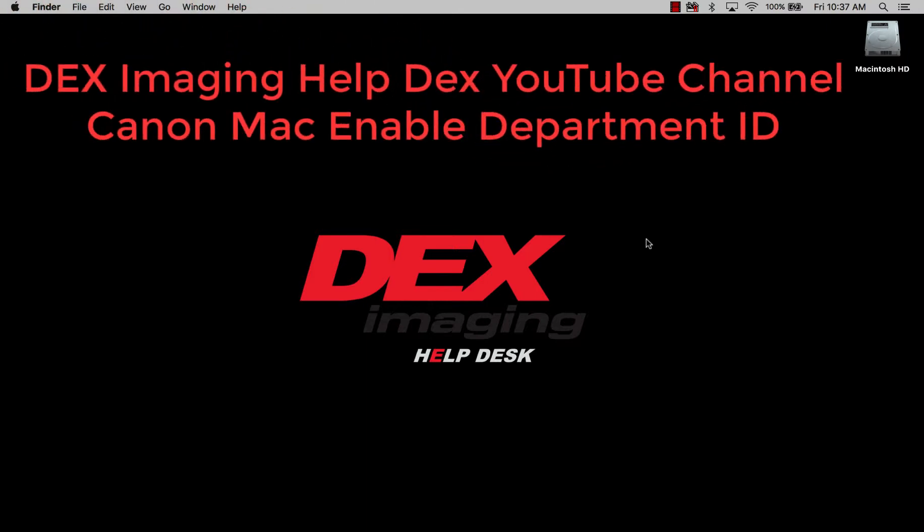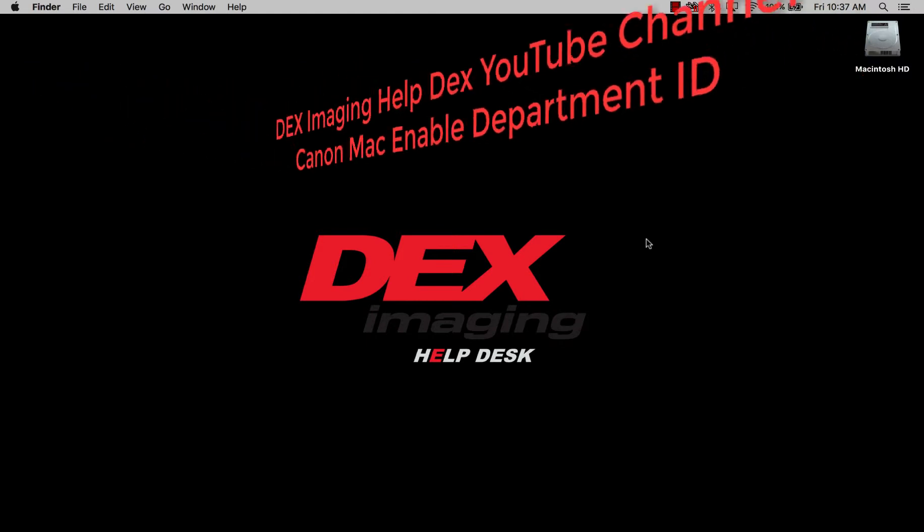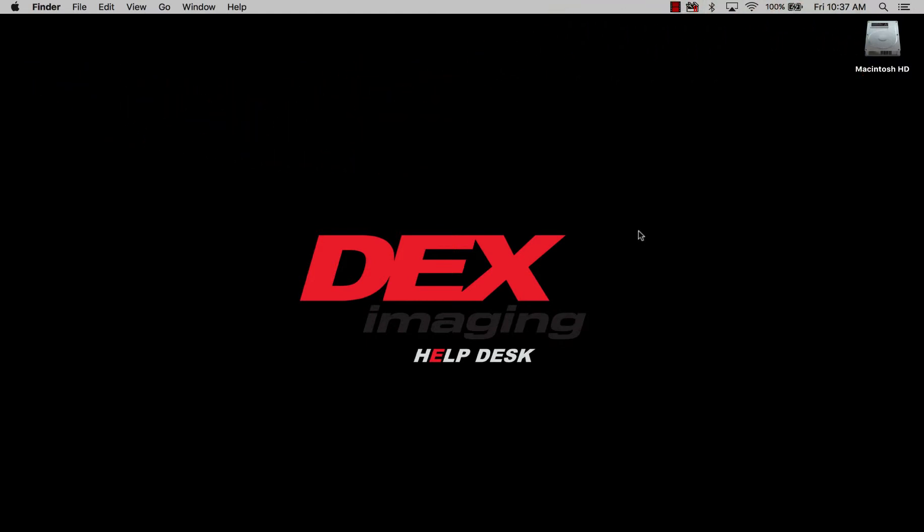Hello everyone and welcome to the DEX Imaging Helpdesk YouTube channel. Today we're going to be going over how to enable department IDs for a print driver on a Mac.